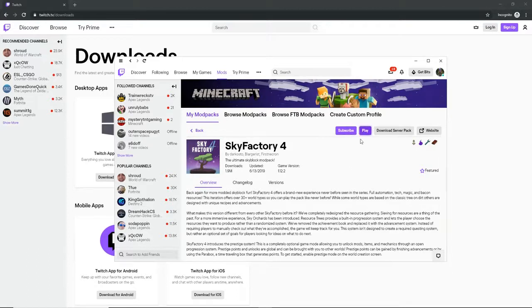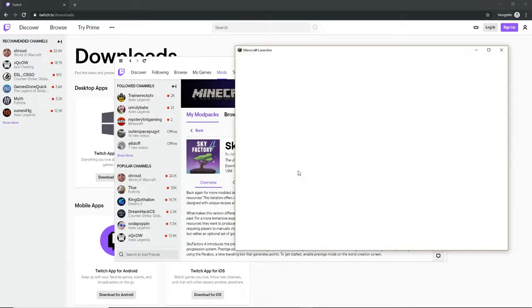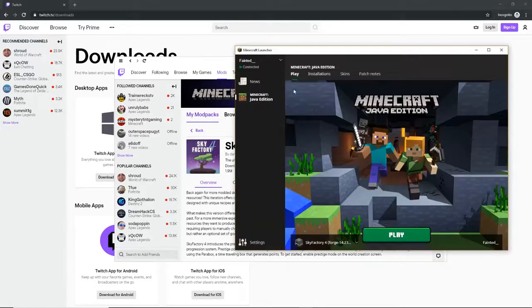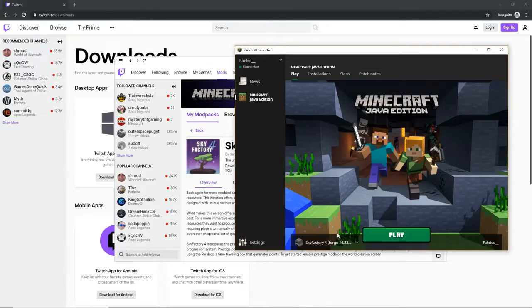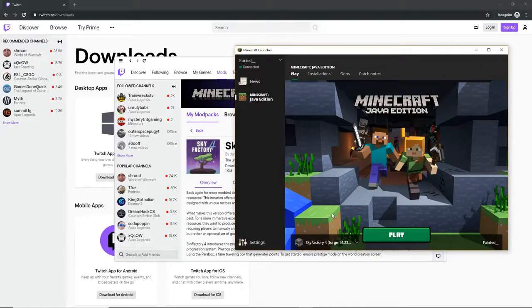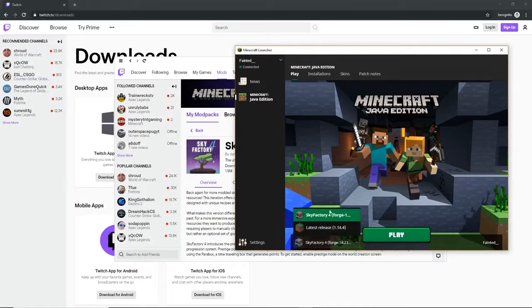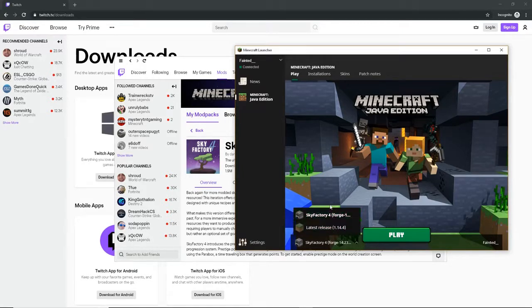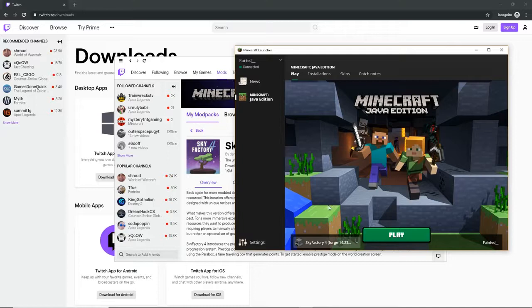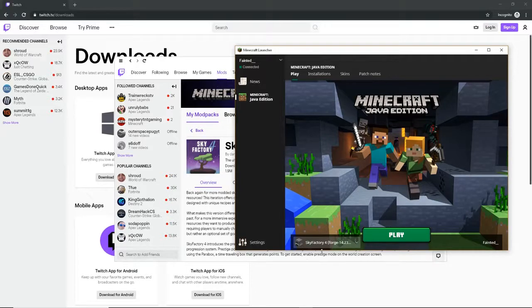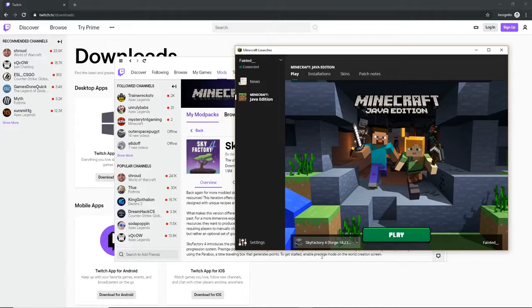But after it's done installing, you just want to hit play. It will bring up its own thing on forge. Like it will have its own forge Sky Factory 4 forward. If it does not say that and it brings you immediately to Minecraft and there's nothing like this, you might have to redo it or reinstall it. So keep that in mind.